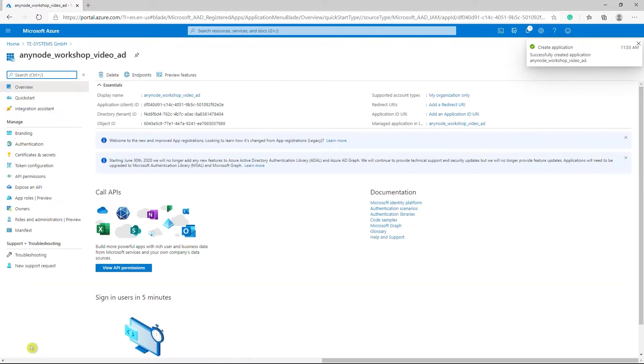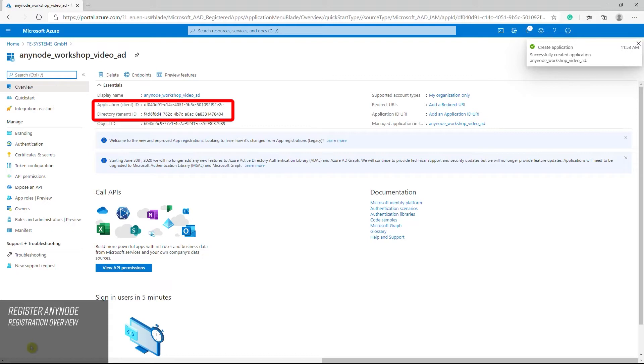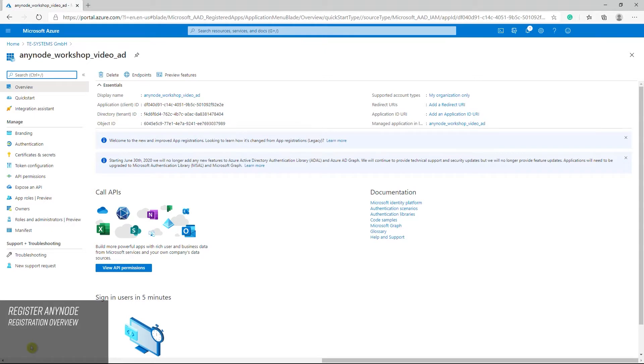The registered application for Anynode is now created with an application client ID and it is associated with the directory tenant ID. Please note that both IDs are required for setting up the Anynode Azure dial string directory, as described later in this video.